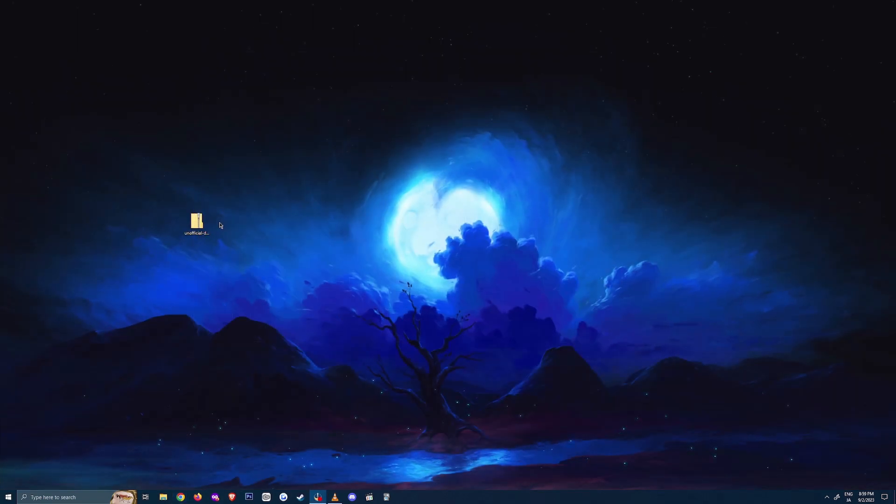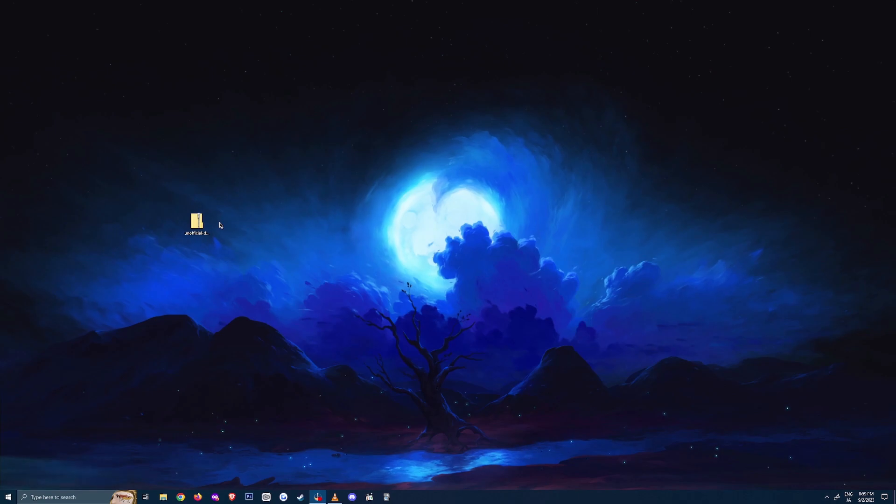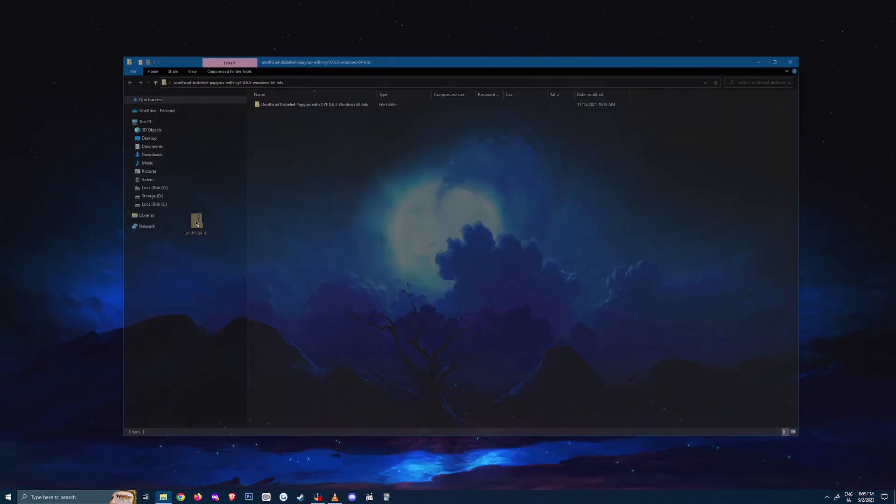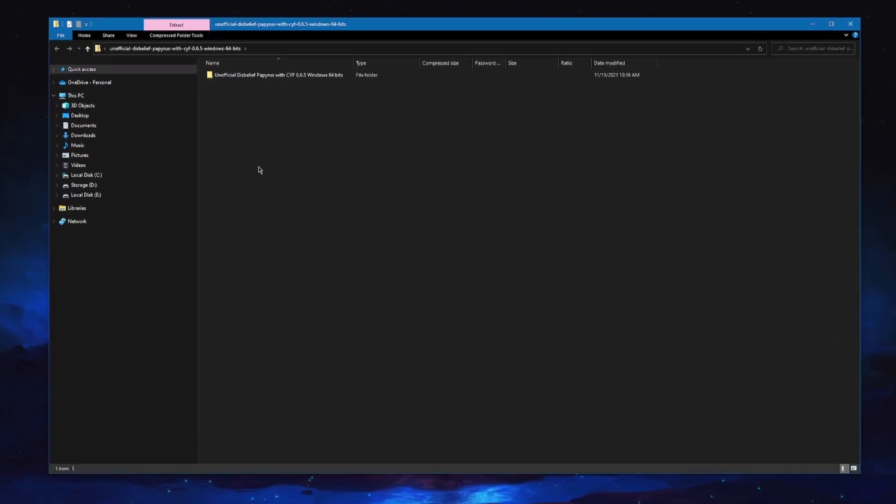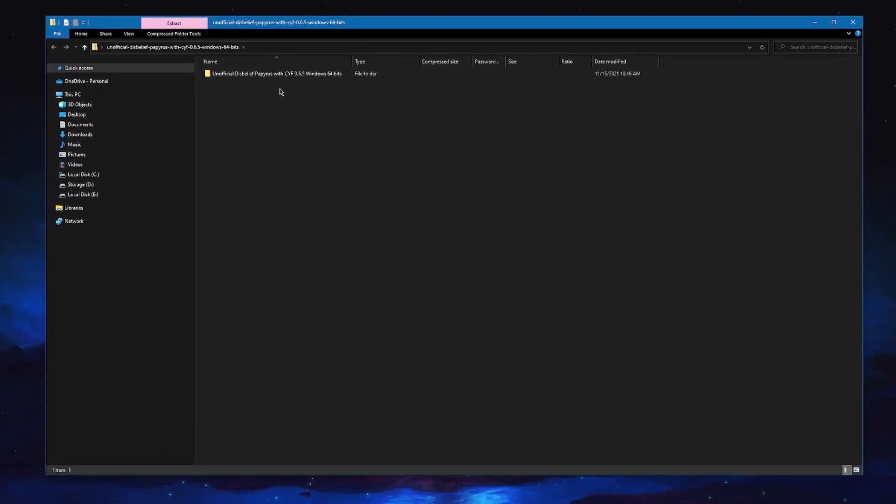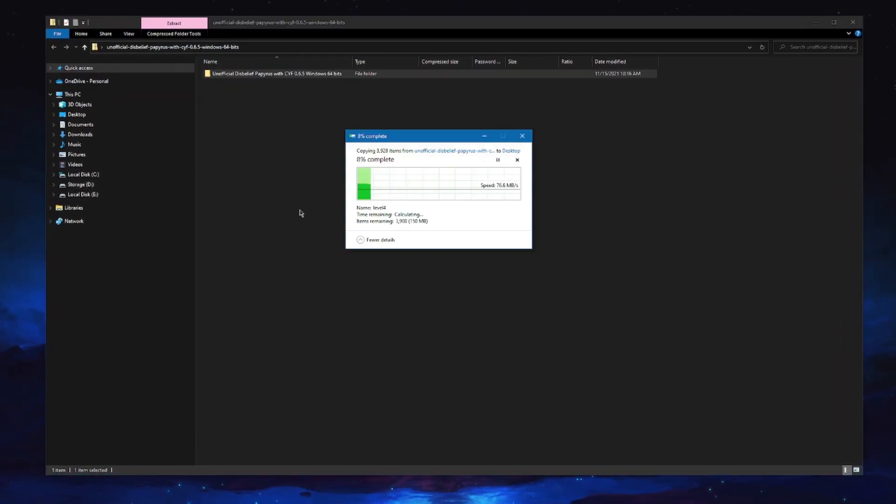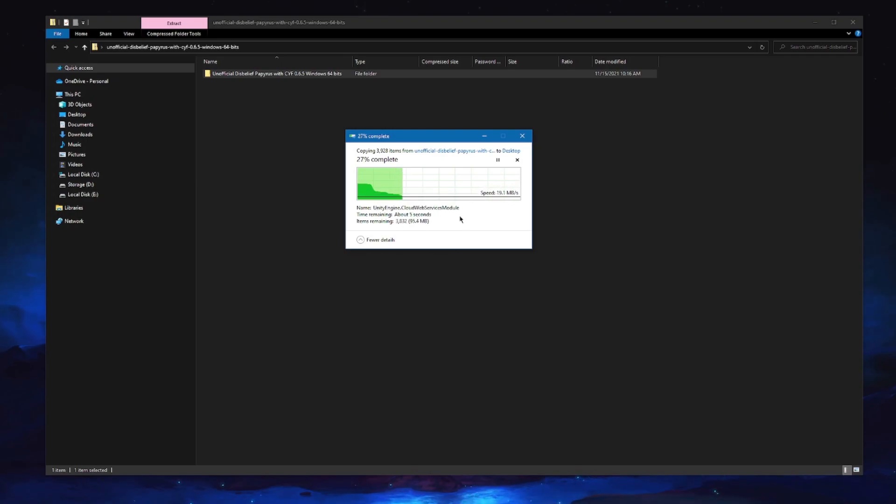After downloading, we can go to our .zip and double click to open it. In this new window, let's drag our folder to the desktop. It will take a bit of time to extract the folder, so feel free to pause and continue afterward.